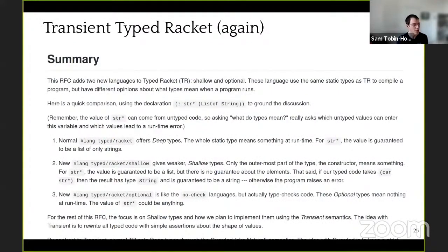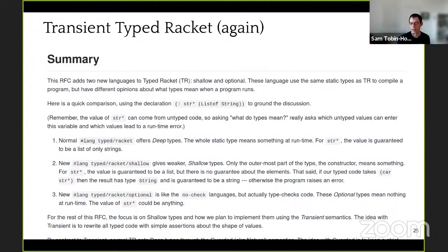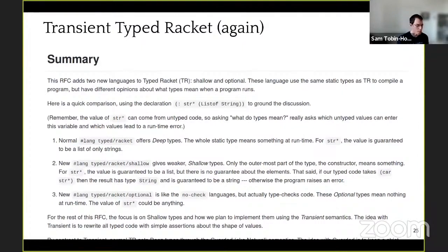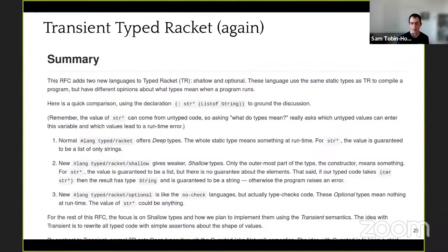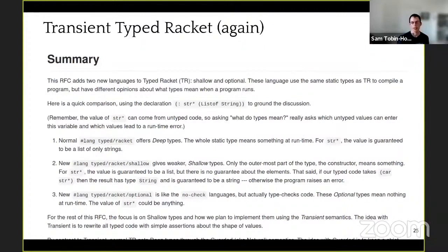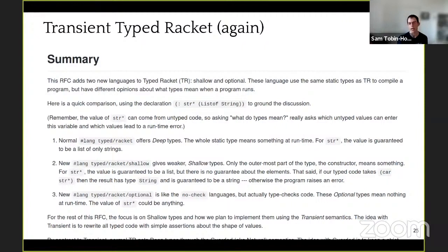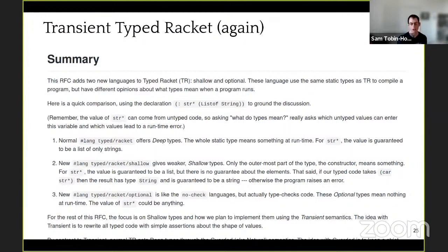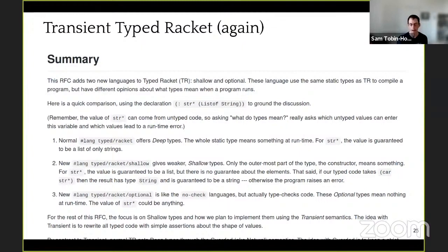So last year I told you that transient type Racket was going to show up in the next year. This year I'm telling you that again, but Ben Greenman's been doing really great stuff. It's really close to being done, and I'm confident that next year we're going to have different ways of enforcing types at the boundary and type Racket, with different performance tradeoffs, including allowing you just not to check those types the way TypeScript does, or to check types in a shallow way following the transient approach to gradual typing, that can really reduce a lot of the runtime overhead of using TypeRacket.